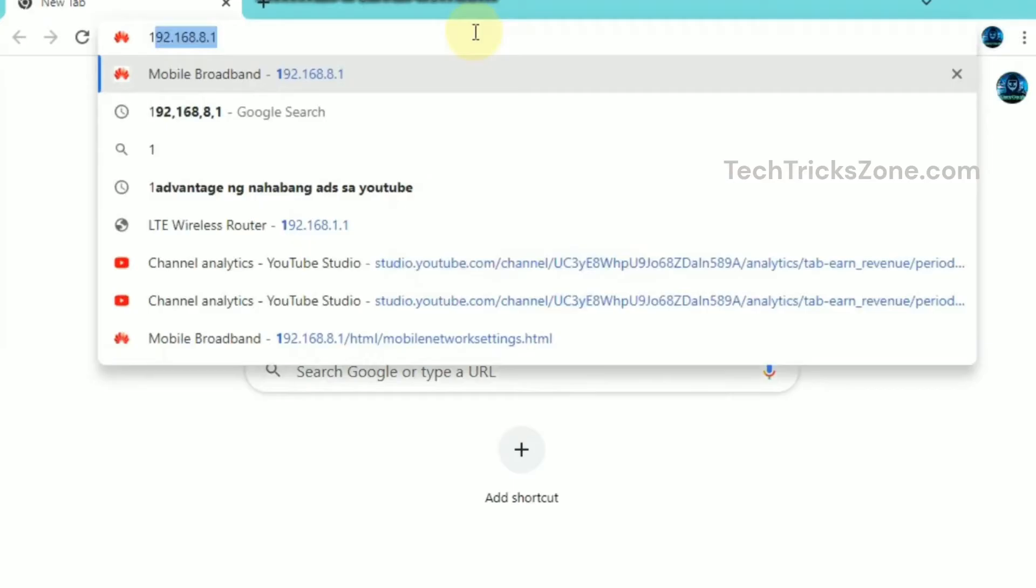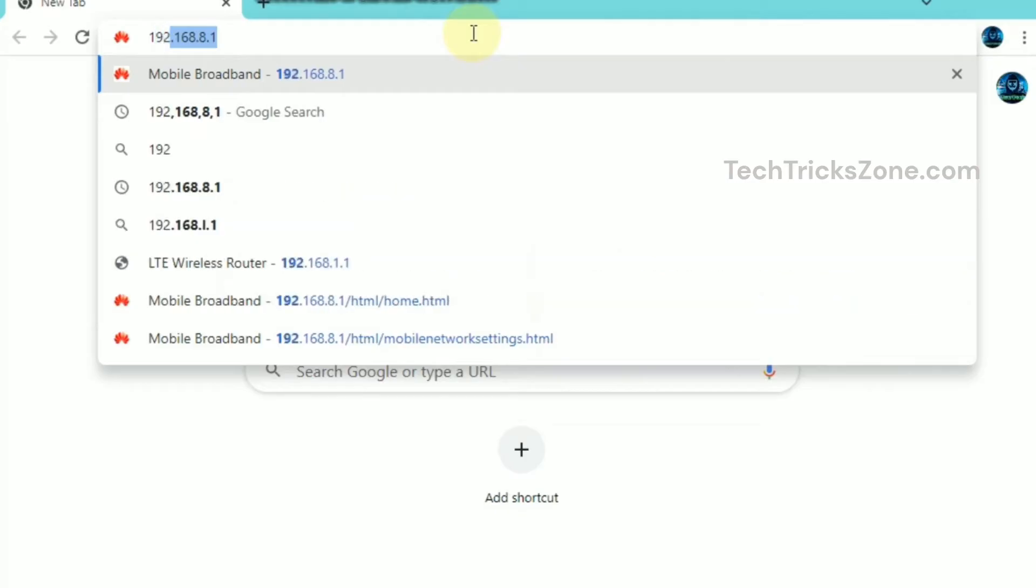Now, open your preferred web browser - Google Chrome, Mozilla Firefox, or Microsoft Edge. In the address bar, type 192.168.8.1 and press Enter.